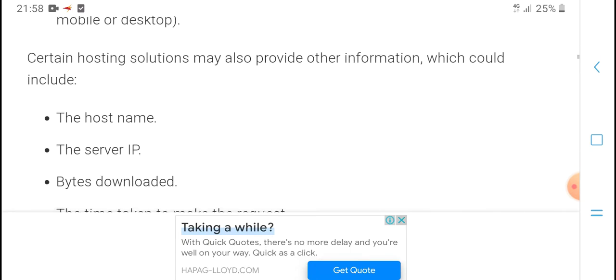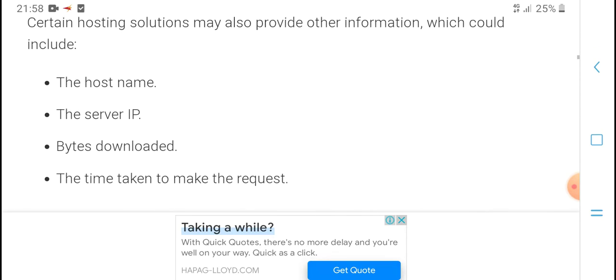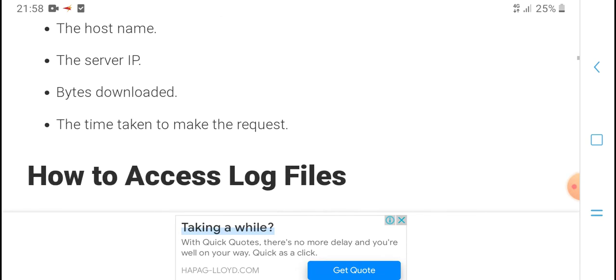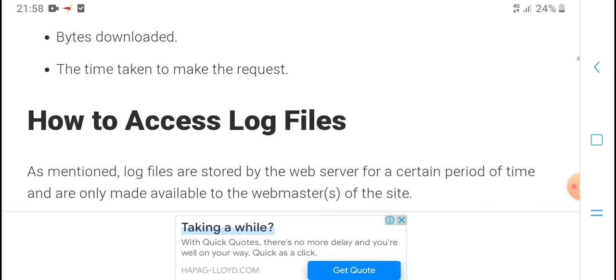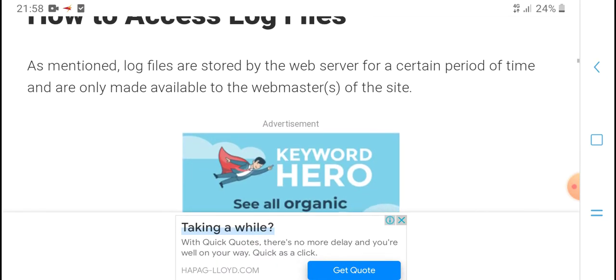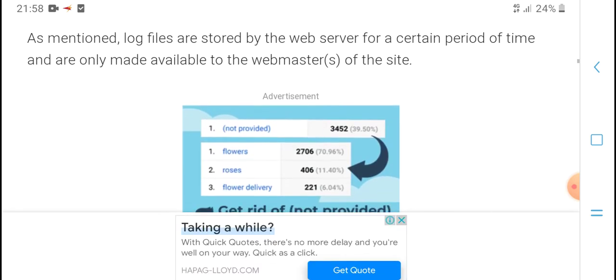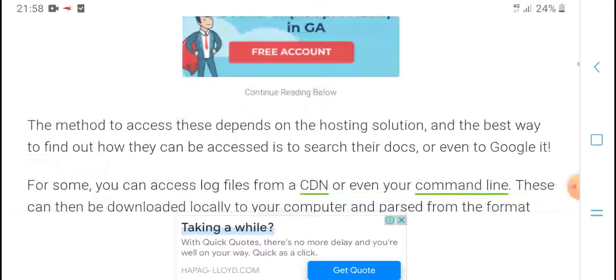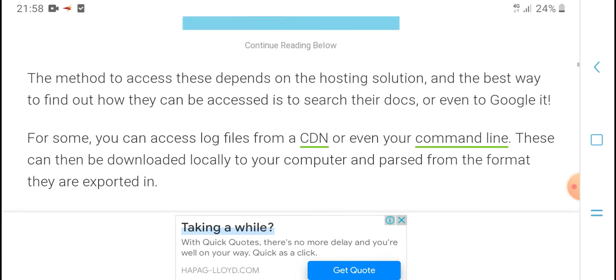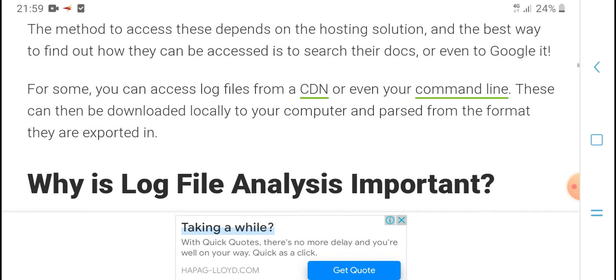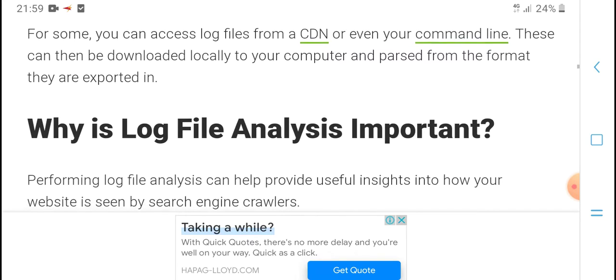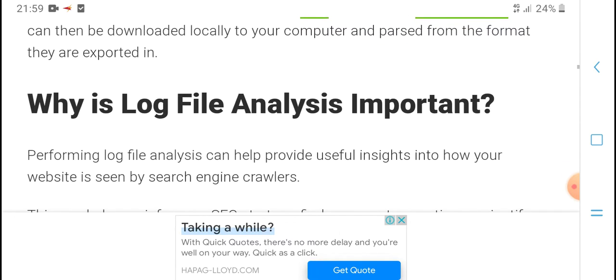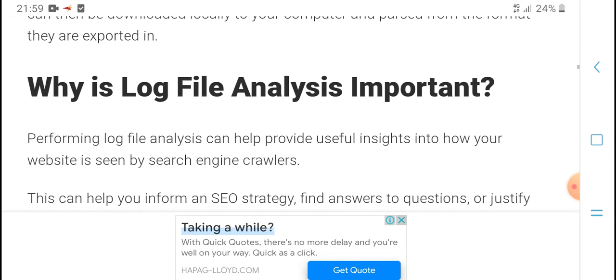Certain hosting solutions may also provide other information such as the host name and the server IP. How to access log files? Log files are stored on the web server and provided for a certain time, only made available to the webmaster of the site. The method to access these depends on the hosting solution, and the best way to find out how they can be accessed is to search their docs or even to Google it. For some, you can access log files from a CDN or even your command line. These can then be downloaded locally to your computer and parsed from the format they are exported in.